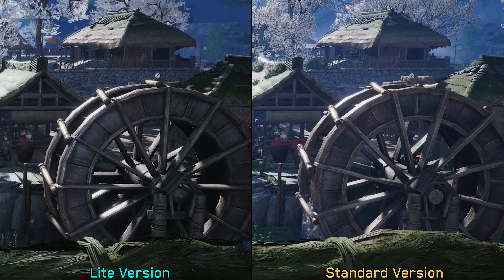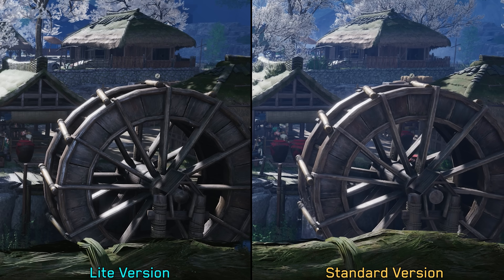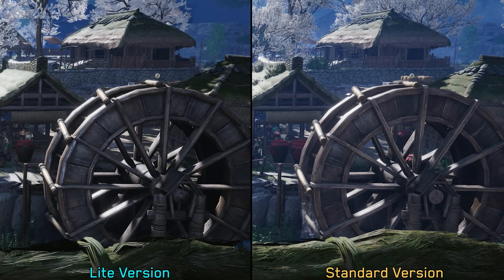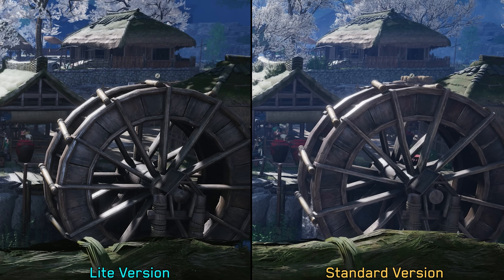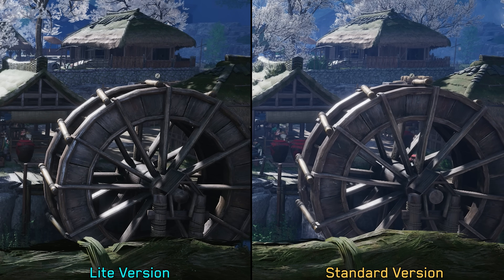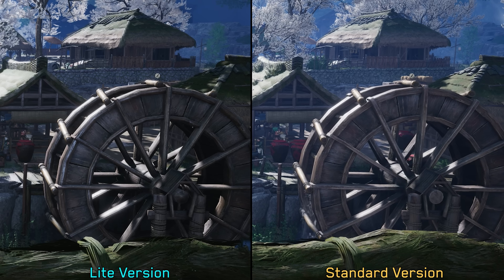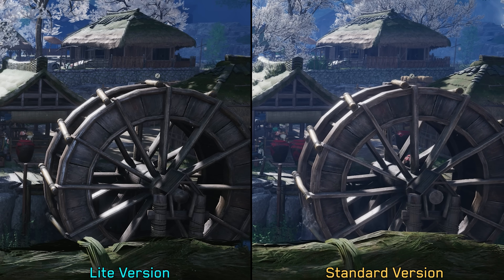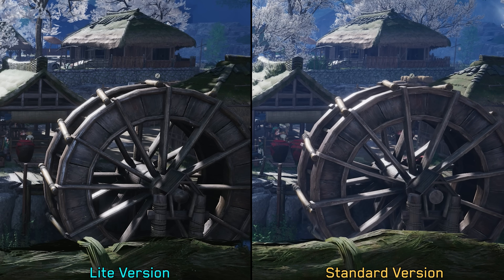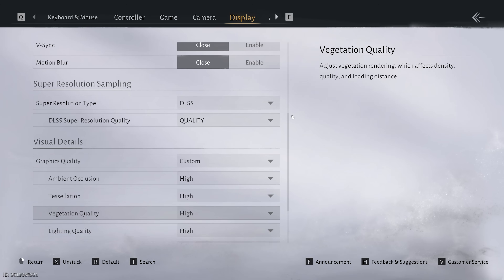So at this point, I think you get the idea. The light version sacrifices texture quality, asset complexity, and a lot of environmental detail. But the only remaining question is how much do these visual sacrifices actually improve performance?